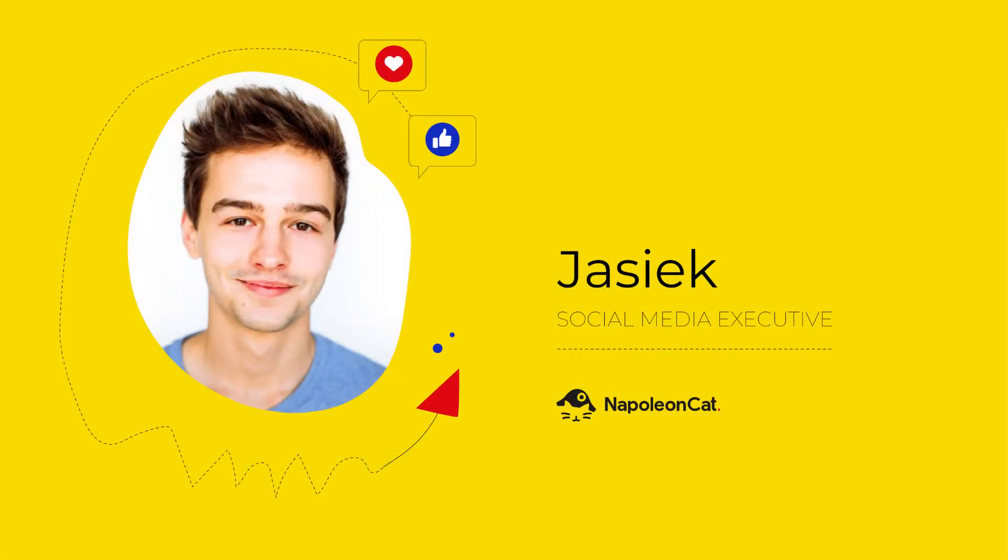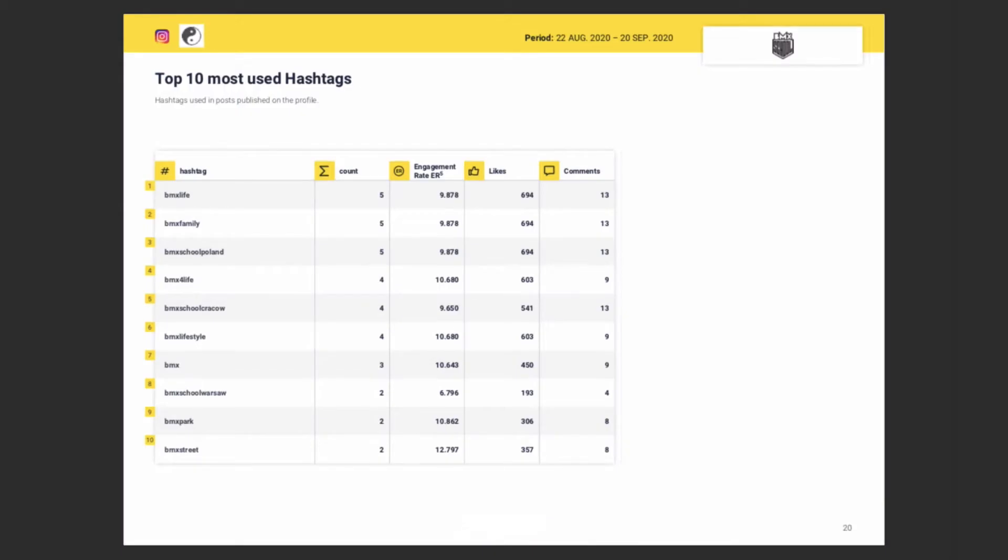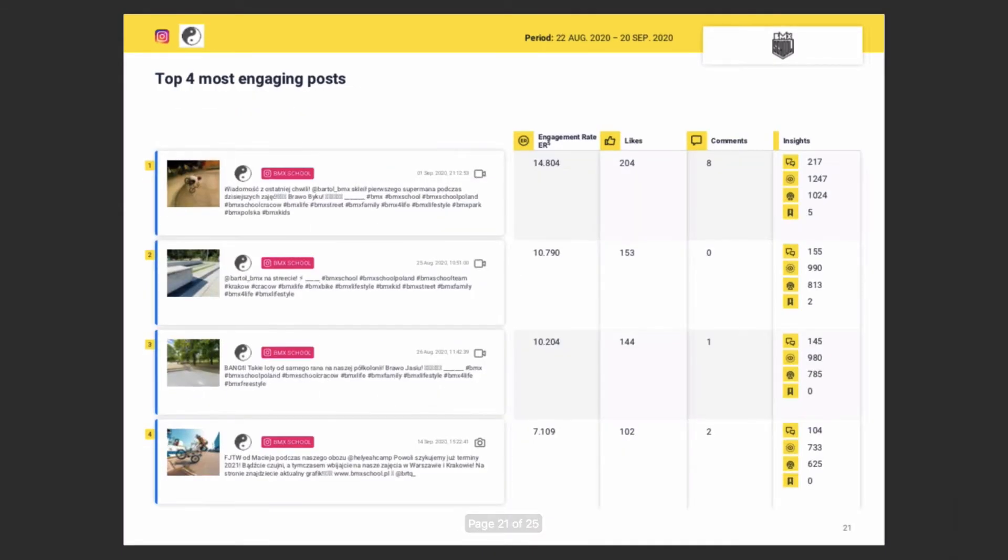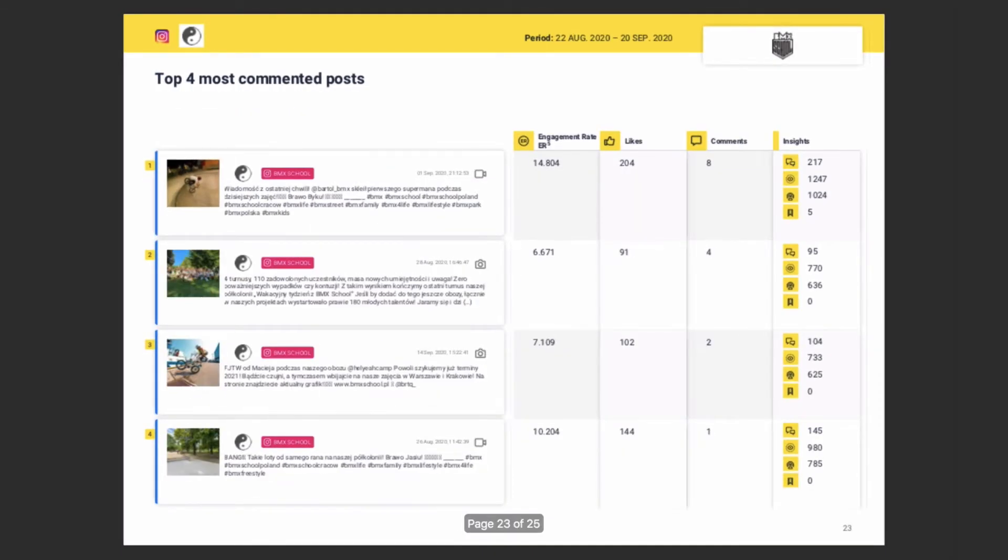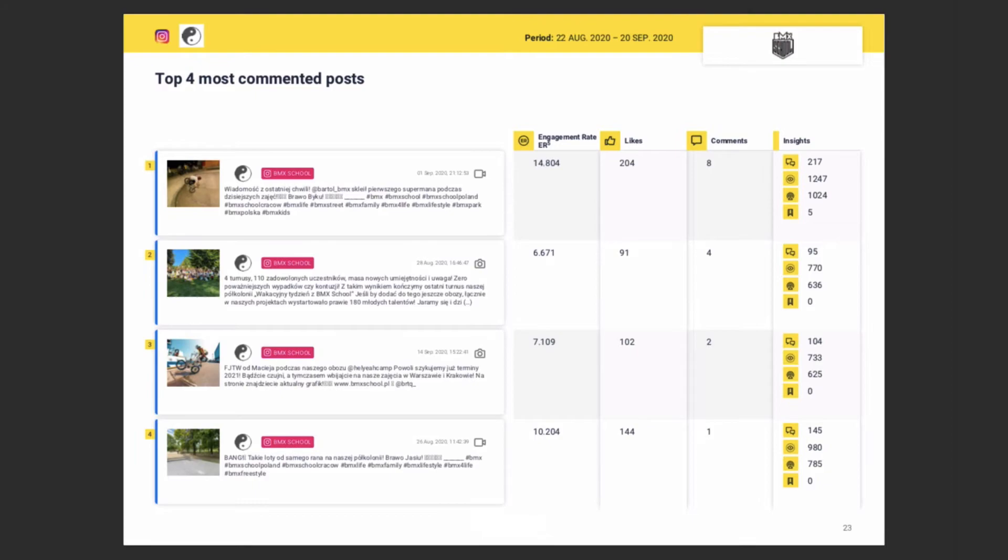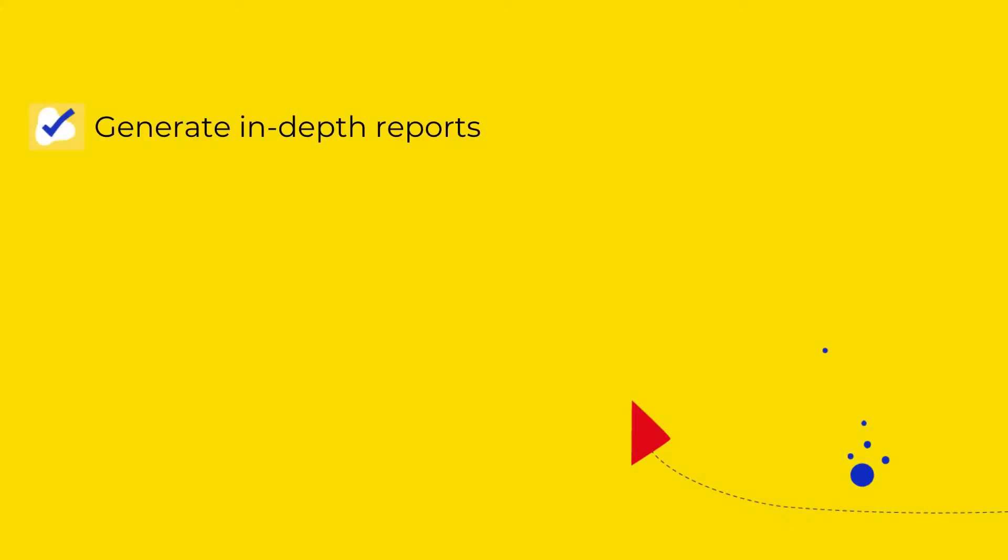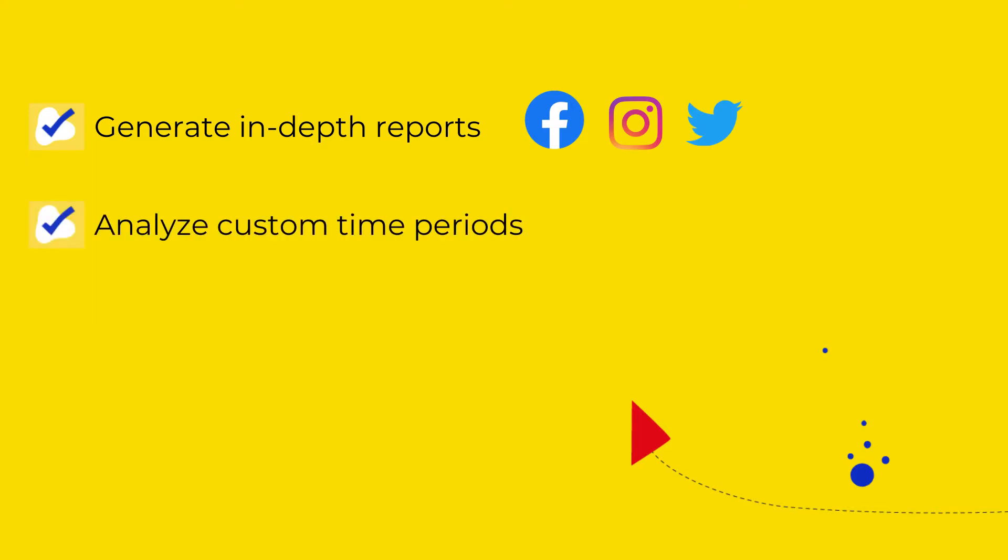Hi, in this video I'm going to show you how to generate an in-depth social media report using Napoleon Cat. With this feature, you can generate comprehensive reports for Facebook, Instagram, and Twitter accounts. You can select a custom time period for your reports, weeks, months, or even years back.